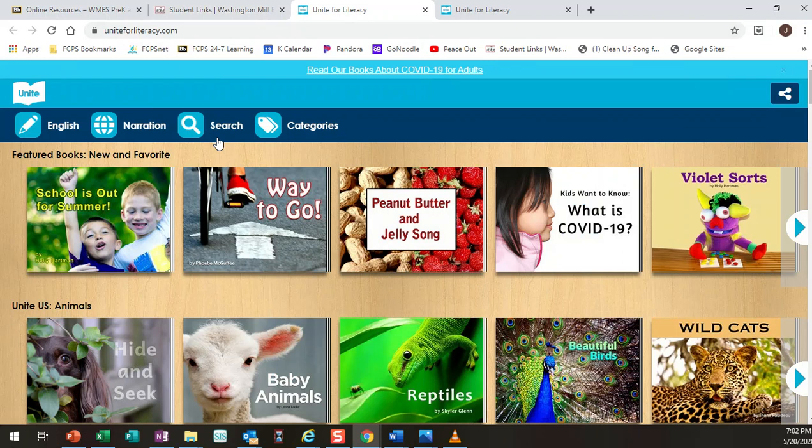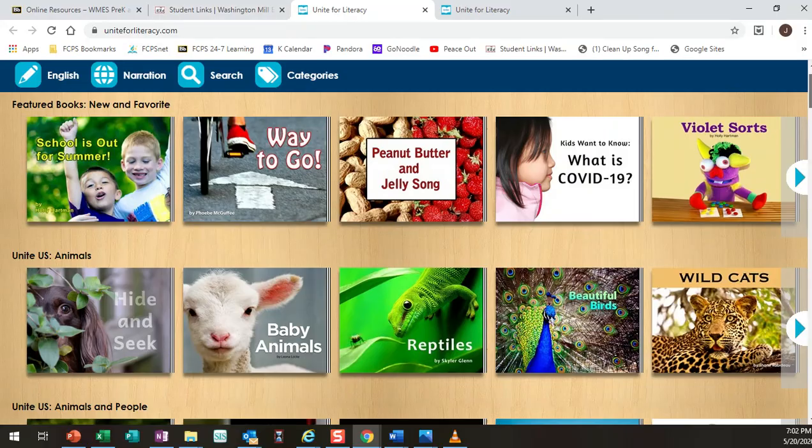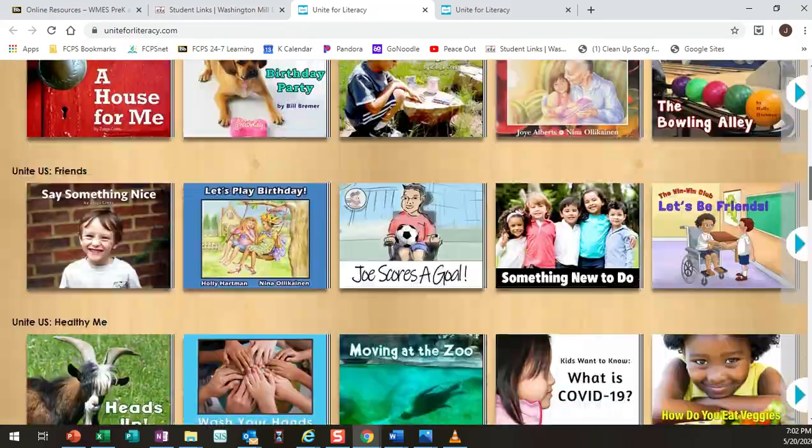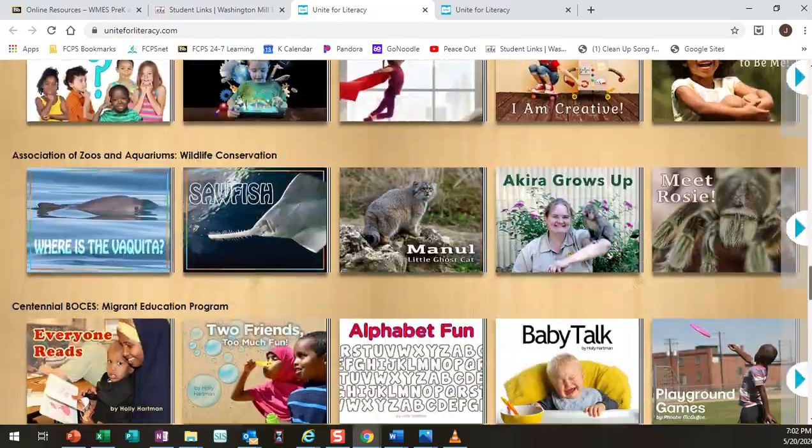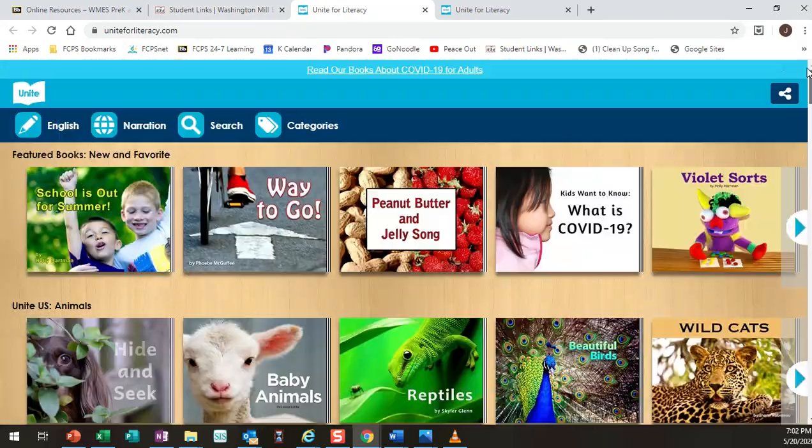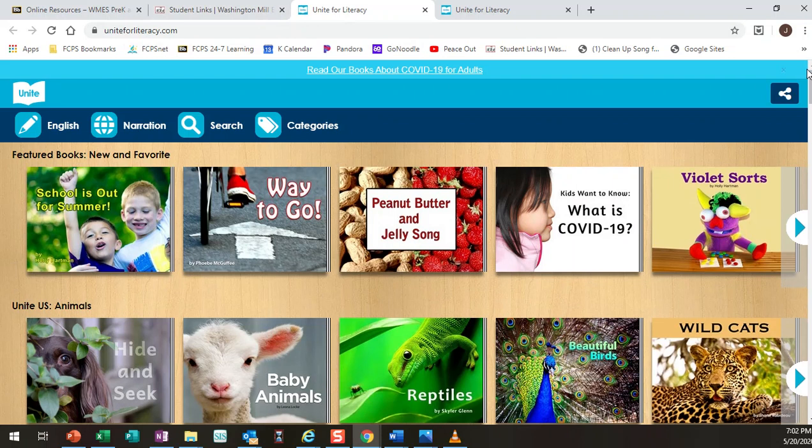So basically UniteForLiteracy is an online library of a ton of books and the great thing about it is it's made specifically for primary grades. So it's made for pre-k, kindergarten, first grade, second grade, and the books are made for our beginning and developing readers.